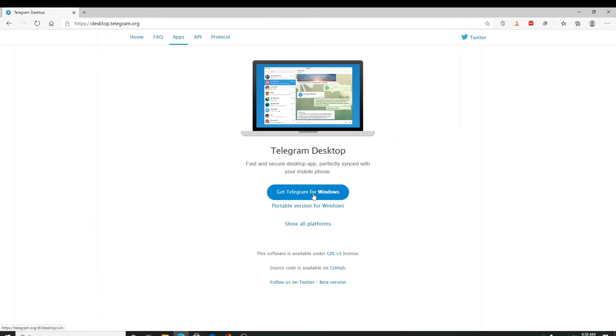Click on get Telegram for Windows and the download will start.